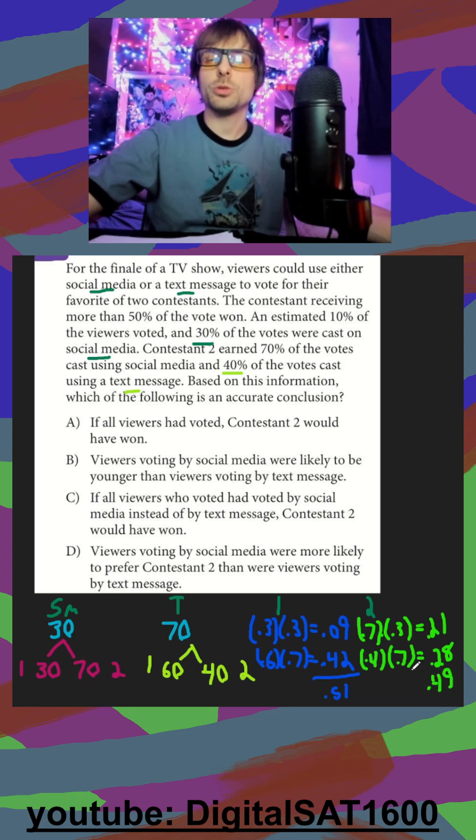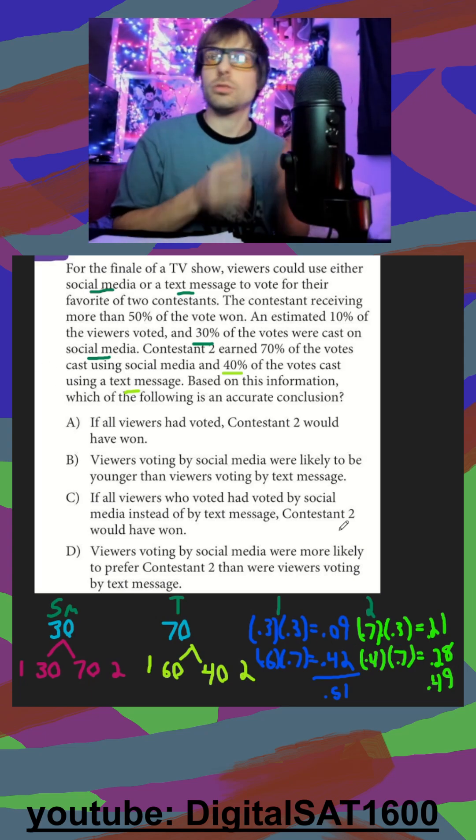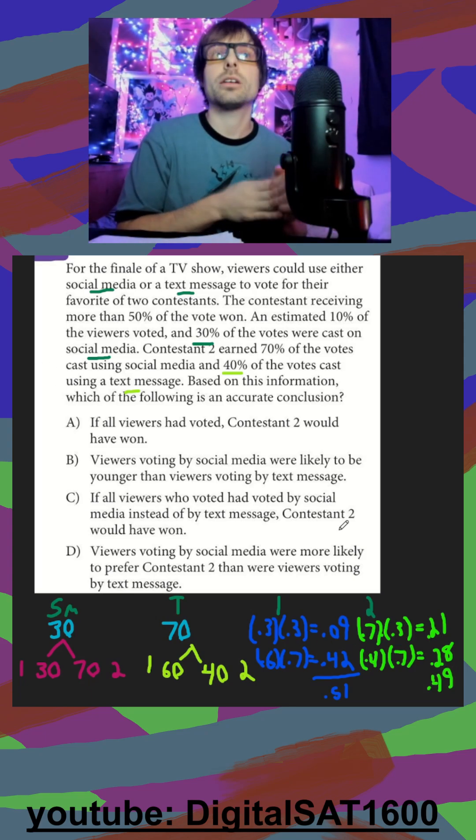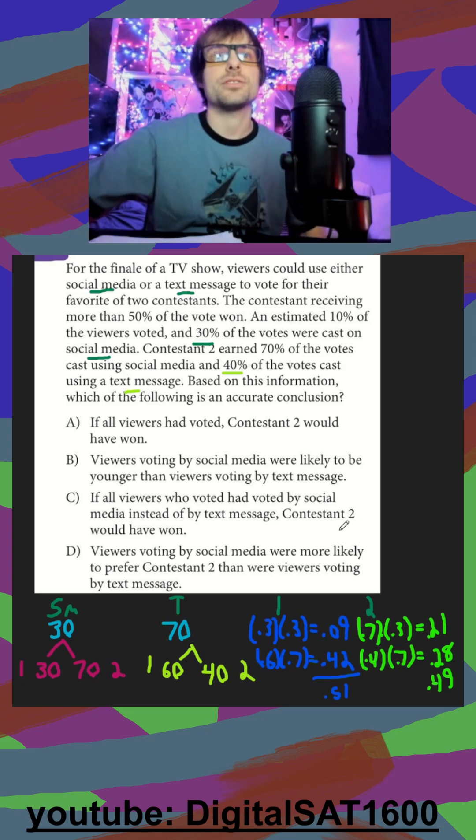So we got our totals for these two. We can see contestant 1 is the winner. Let's check our answers.